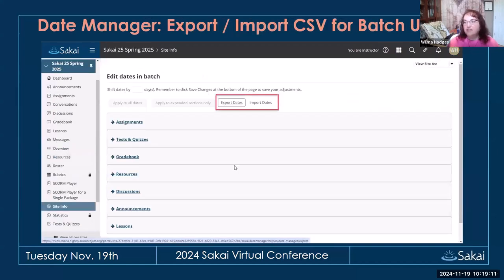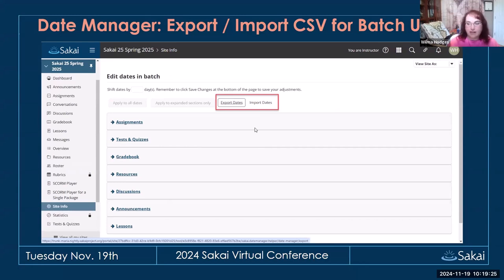The date manager now has export and import options. If you have a lot of items you want to update and don't want to use the shift-by-dates feature, you can export the dates, change them, and import them back in with all new deadlines. That's a nice time saver if you have a lot of things to change.